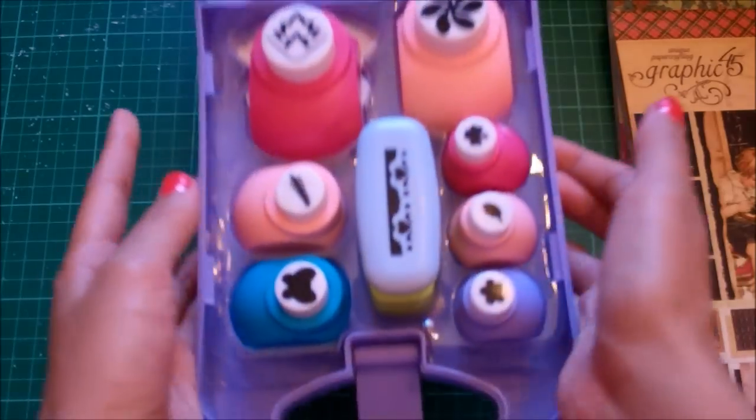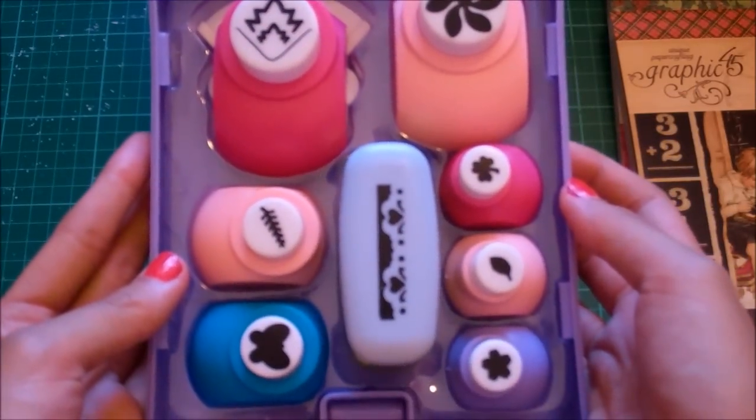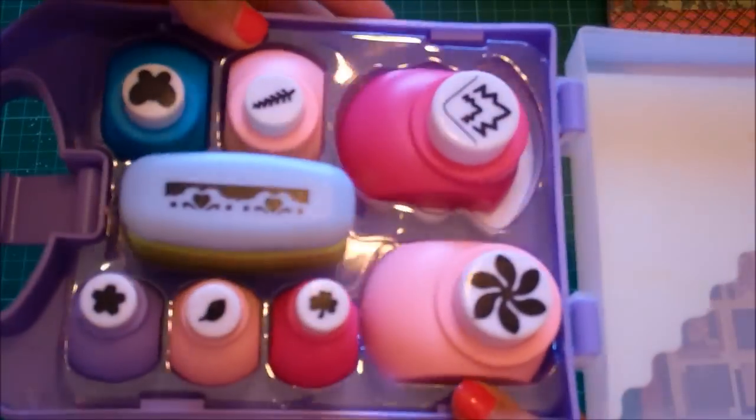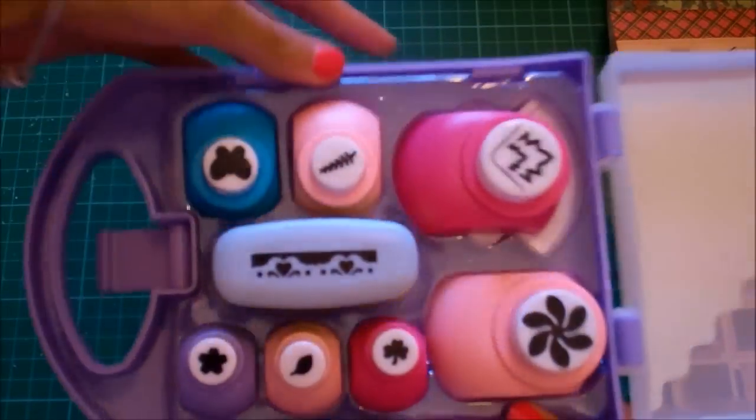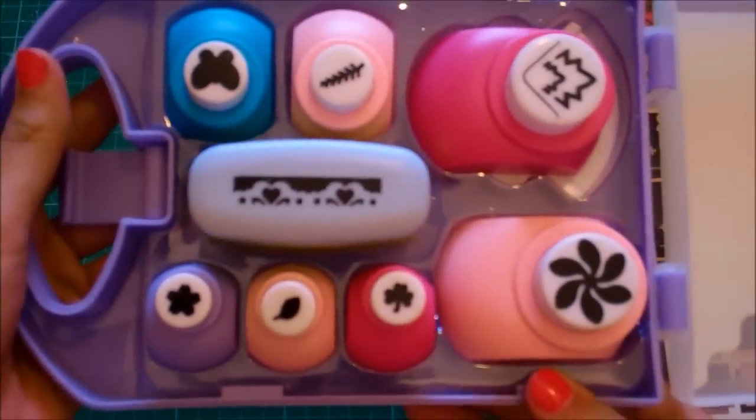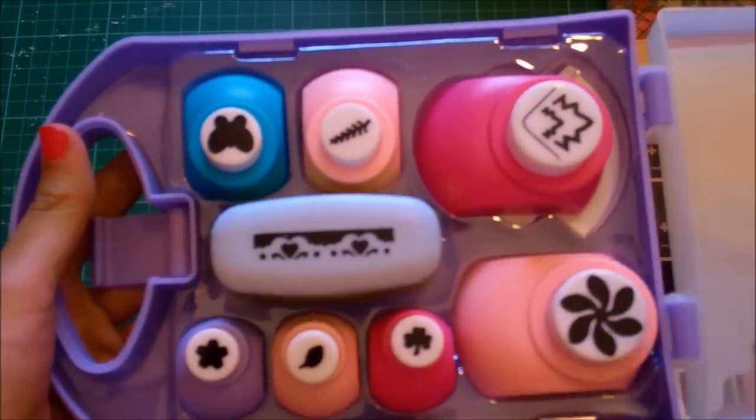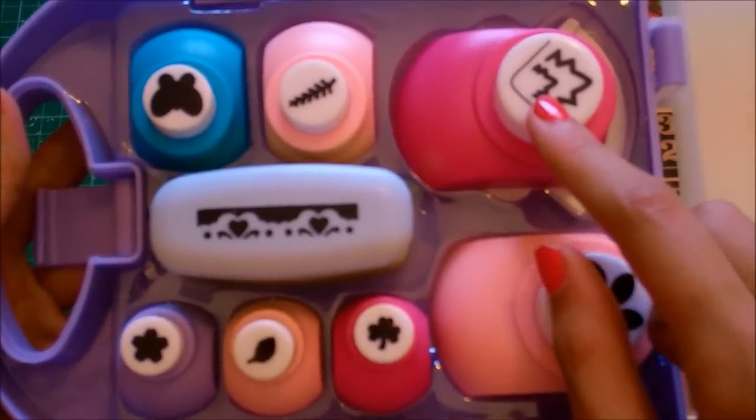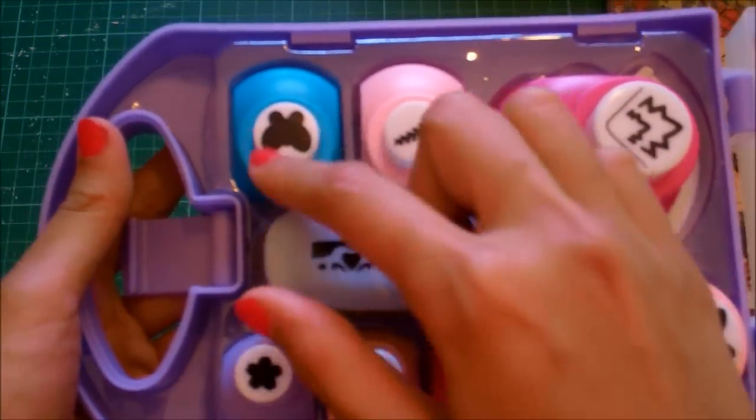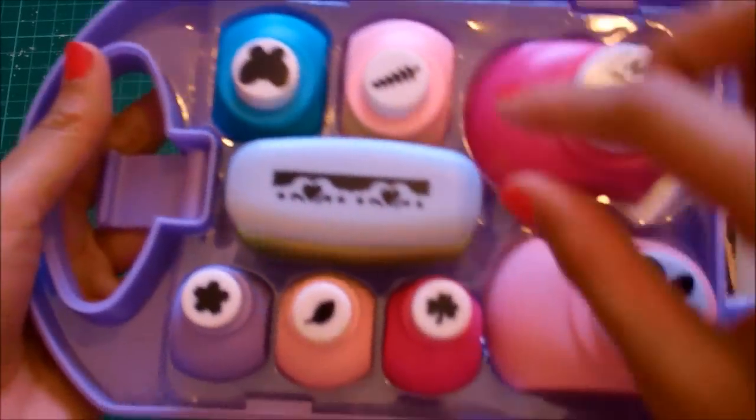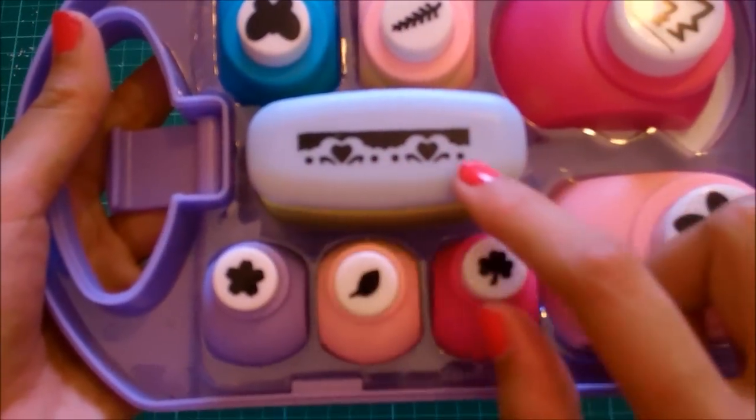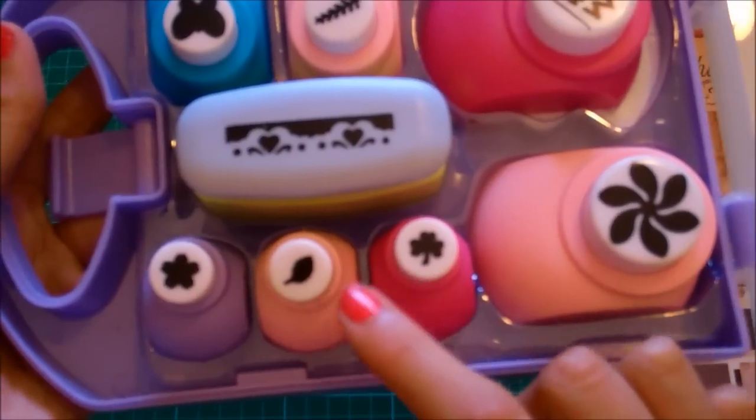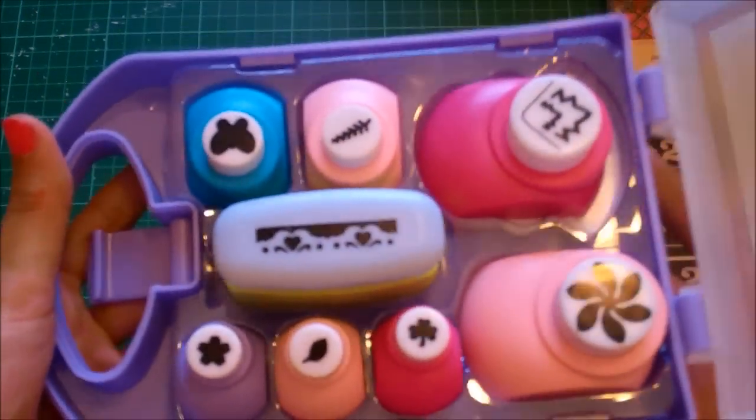These are the punches that I got. I mean for the value I thought it was pretty good compared to the price of these punches, of the good ones anyways. It's like a flower, a border one, like a wreath or something. A butterfly, a border heart one which I thought was pretty cool. A clover, a leaf and a flower.